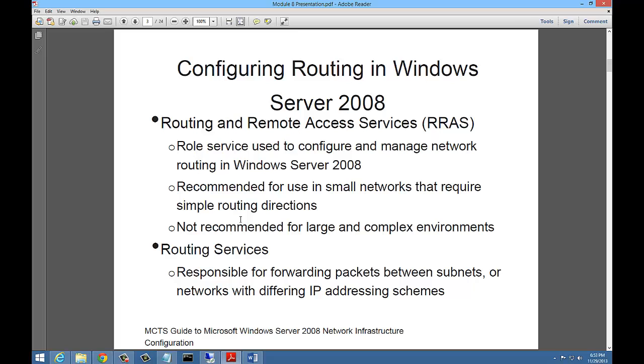RRAS, which we commonly call it, is a role service used to configure and manage network routing in Windows Server 2008. It is recommended for use in small networks that require simple routing directions. It's not recommended for large and complex environments. You can use RRAS to turn your server into a router, a VPN server, a firewall server that protects you from the outside, or a dial-up server, though that's not as popular as it once was.